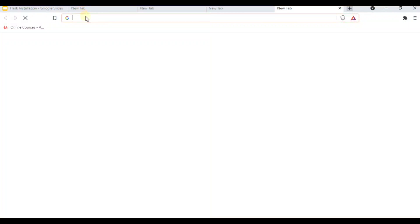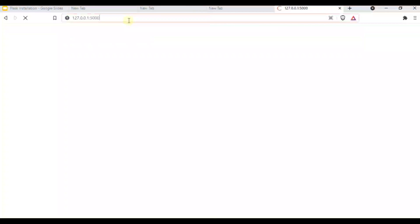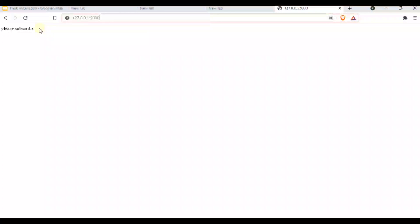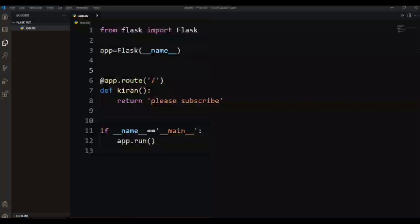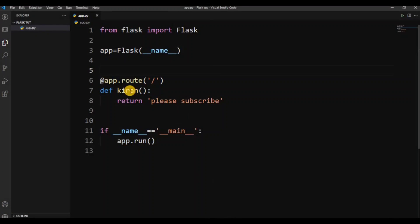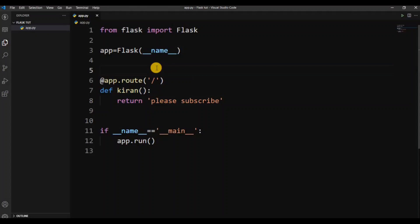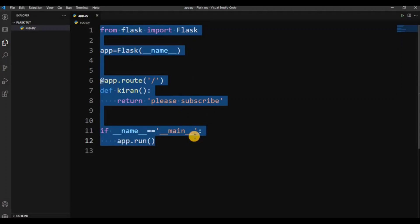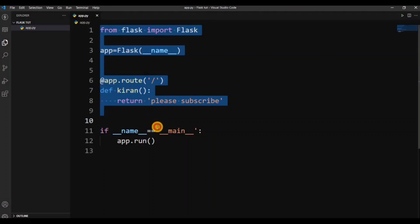So click. You can see the output. Like we can see the program. This function will display please subscribe. So this is our first Flask app. So next class I will explain to you in advance. So in this video I will build the first Flask app.